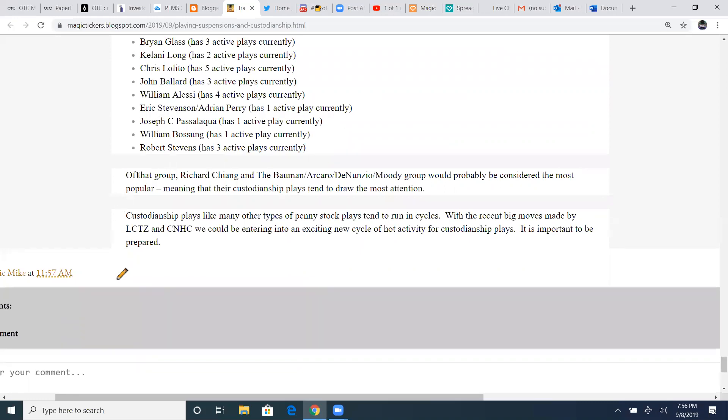On this group here, Richard Chang, Bauman group of probably is considered the most popular, meaning that the custodian play tends to draw the most attention. Custodian plays, like many others, are types of penny stocks. Plays tend to run as cycles. With the recent big moves made by LCTZ, CNHC, we could be entering into an exciting new cycle of hot activity for custodianship plays. It is important to be prepared. So having a good scanner, watching your custodianship set. I use OTC RE right here under custodianship. It pops up with all the custodianships that hit daily. Sometimes weekly, daily, whatever.